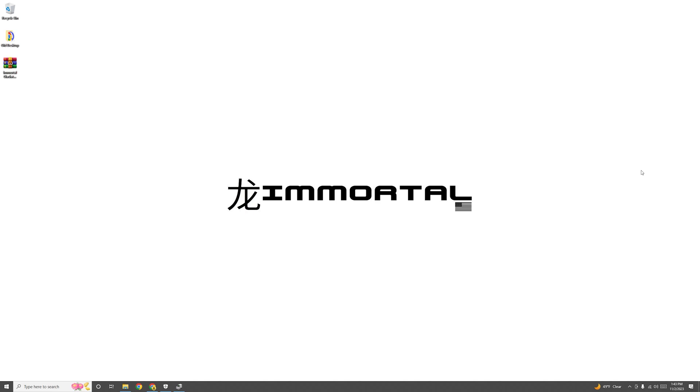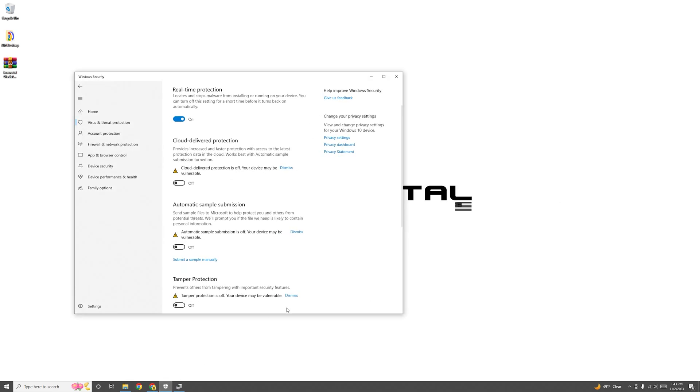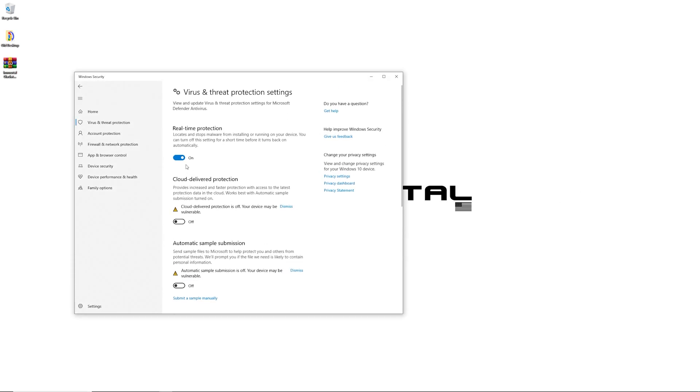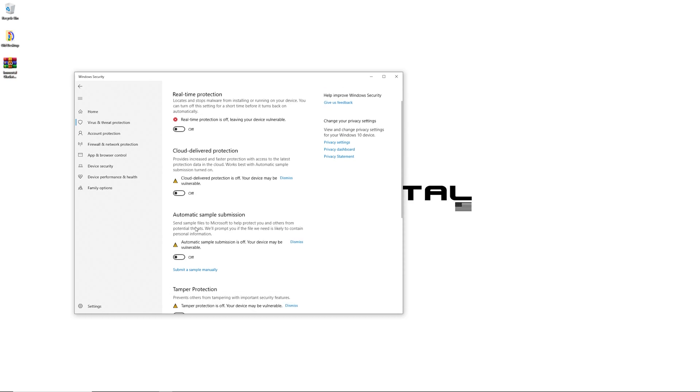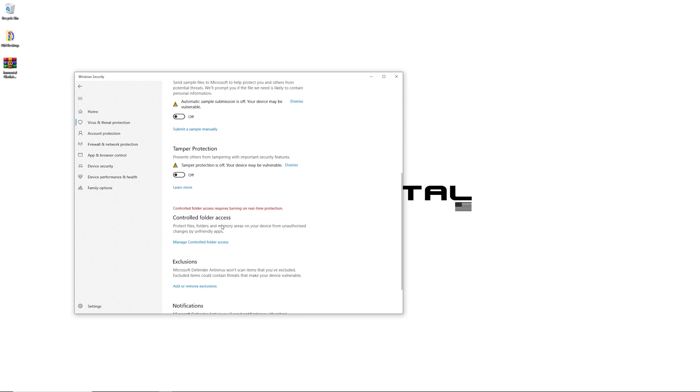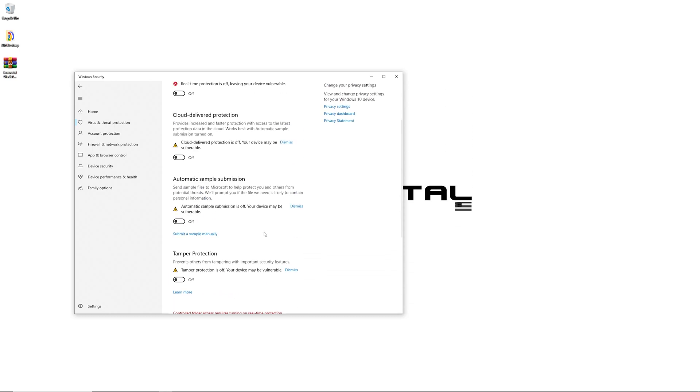Now the first thing you want to do is head over to Windows Security and disable real-time protection and everything else while you're at it. You can turn this back on when you're done with the process.